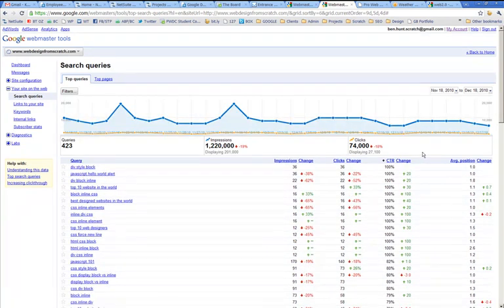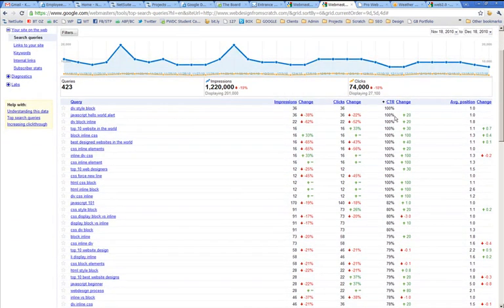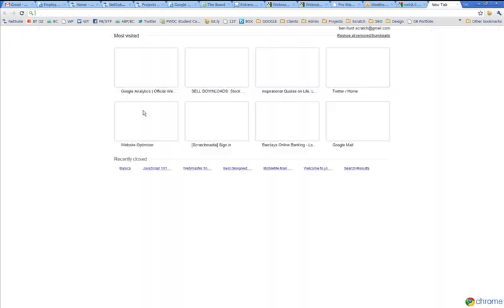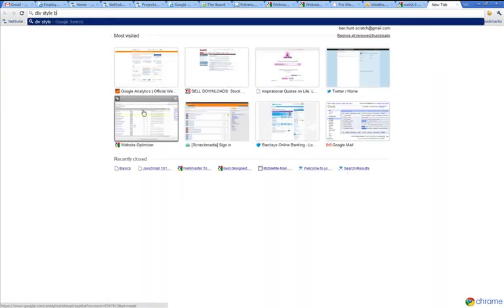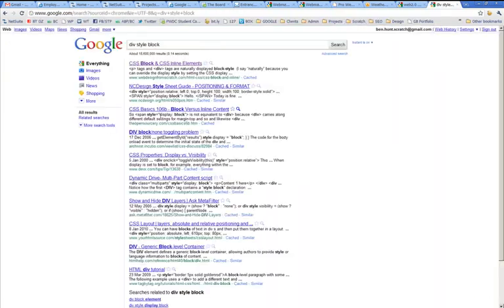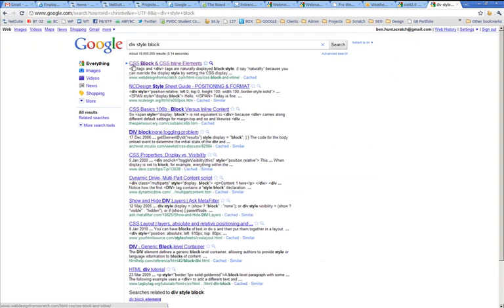There's quite a few that have a hundred percent click through rates as well. It looks like div style block. We'll do a search for that. If you look at the results here, number one, CSS block and CSS inline elements. That's the one on my site. That's very clear.